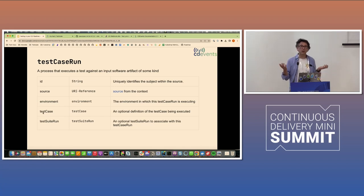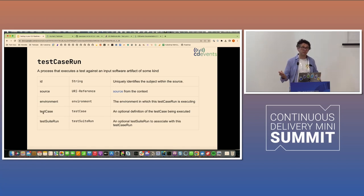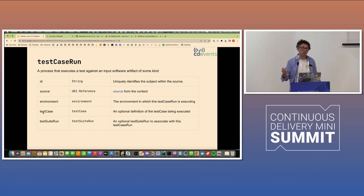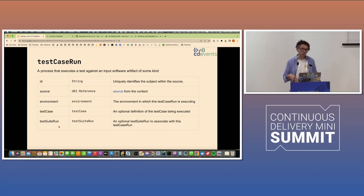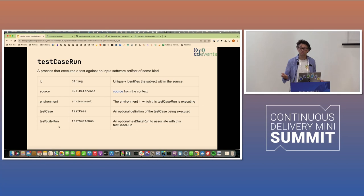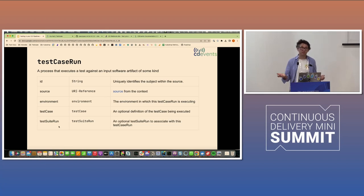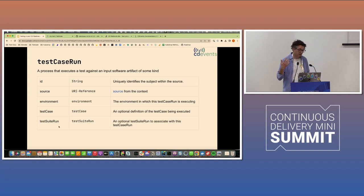Some of those are inherited from there. But specifically, the last three here, for each test case run, there's an environment so you know which environment it's running in. You can provide a test case that is an abstract reference to a test case somewhere. And this is very abstract. The test case could be a JUnit test.